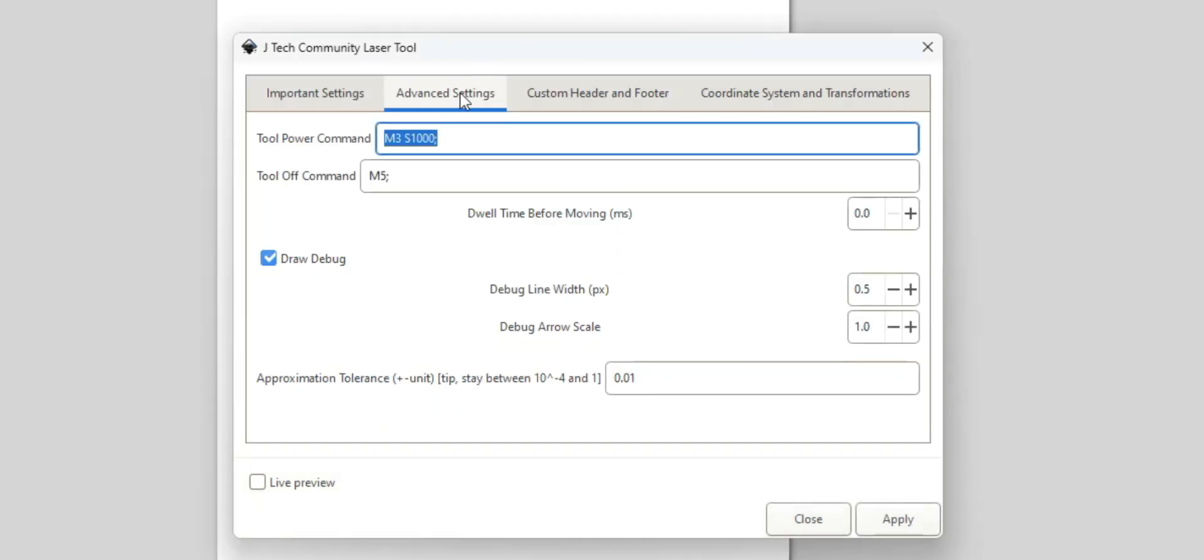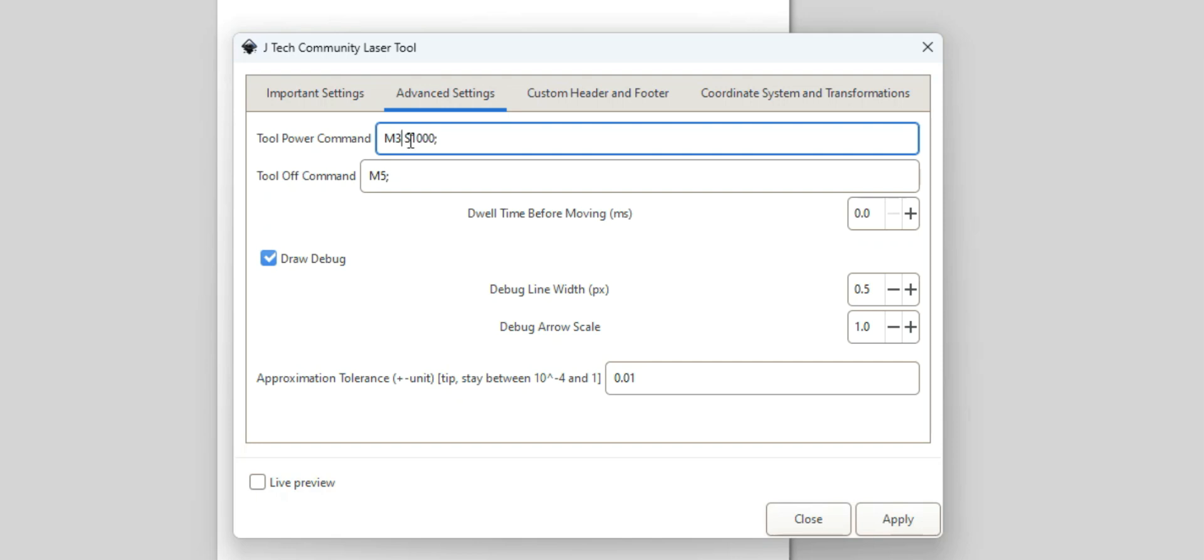Okay, now we're going to go to Advanced Settings. So the tool power command for CNC machines, this can be something like M3 S1000. The M3 will turn the laser on and then the S1000 is the power. For a 3D printer, it might be something like M106 that turns it on. It might also be an M4 command. If you're doing different powers and you want it, this is full power, but if you want to do power control and your laser has power control and your CNC machine has power control, your S value can go down to like 200 is 20% or 500 is 50%. We're going to leave it at 1000 because we're going to cut through.